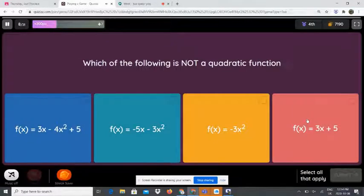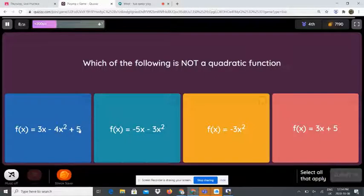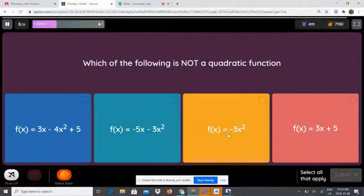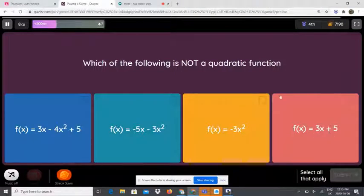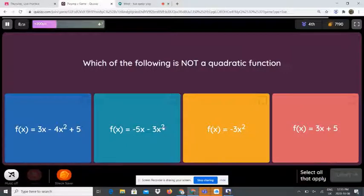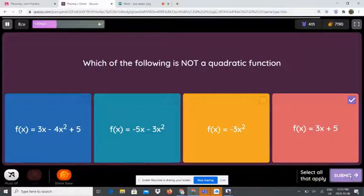Which of the following is not a quadratic function? Is it f(x) = 3x - 4x² + 5, f(x) = -5x - 3x², f(x) = -3x², or f(x) = 3x + 5? A quadratic function always has to have a power of 2. The first three all have x², but the last one doesn't — so f(x) = 3x + 5 is not a quadratic function.